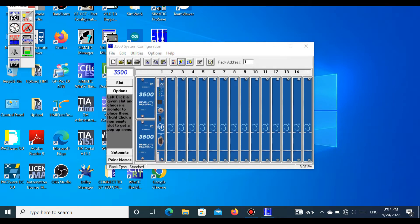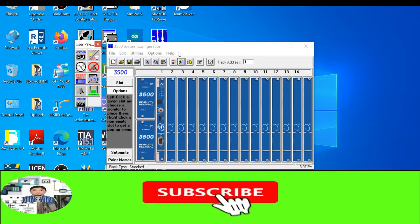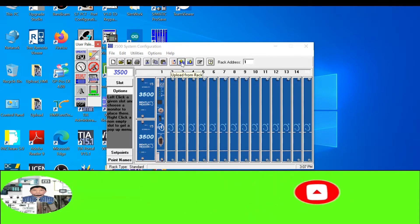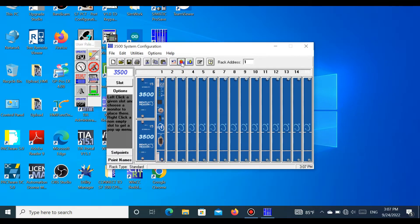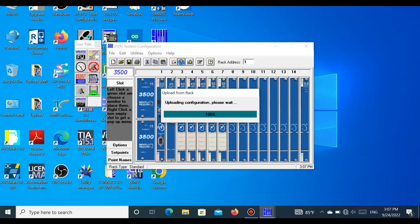After connection is completed, it shows the connection status. Now press the Upload button — Upload from Rack. You can see the program is uploading; all configurations are uploading. Upload is complete.